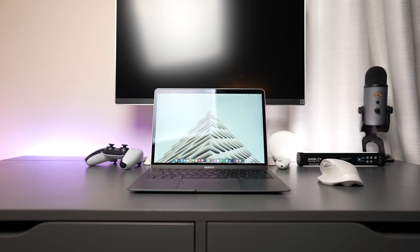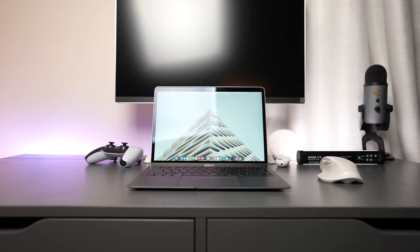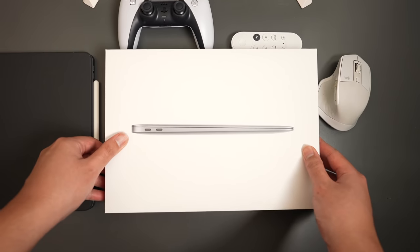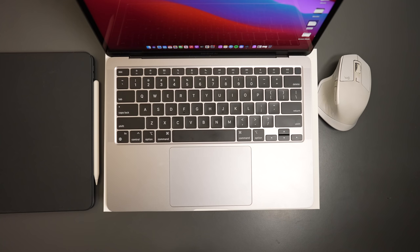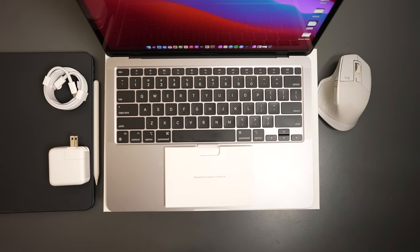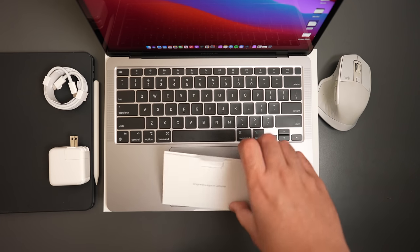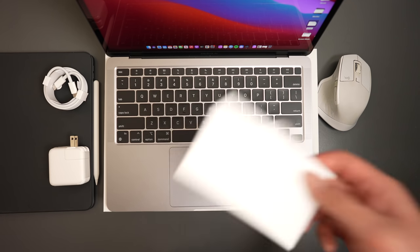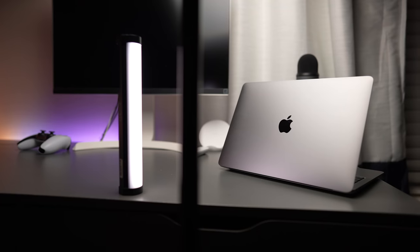Let's get started with a little review. Straight out of the box, you get the MacBook Air itself, a USB-C to USB-C charging cable, a power brick, and recyclable papers that for some reason say designed by Apple in California on them.